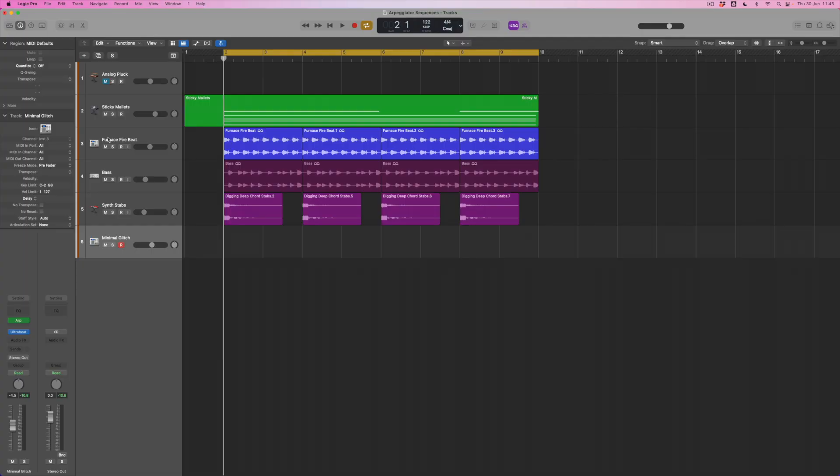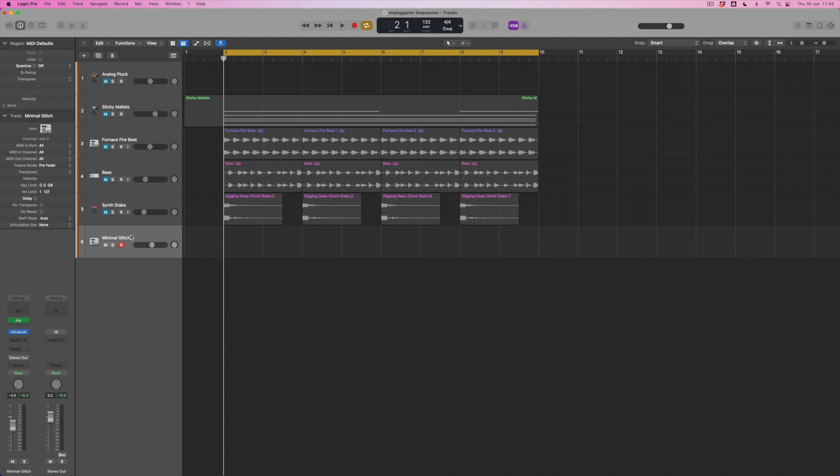Let's look at a third way that we might use the arpeggiator, and that's to produce unusual beat patterns. I'm going to just mute these four instruments that I've been working with and instead I'm going to come down to this minimal glitch kit down here at bottom.